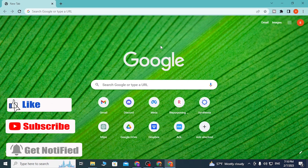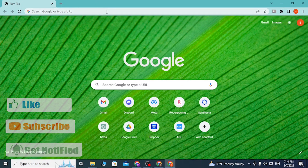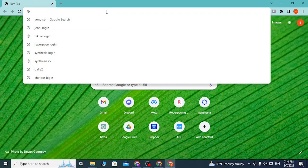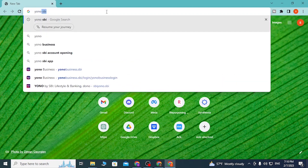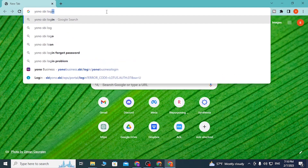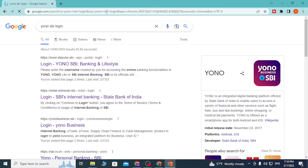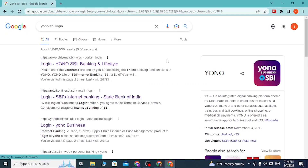First, open up your preferred browser. I have already opened Google Chrome. On the search bar, click over there and type in 'YONO SBI login' like this and hit Enter.